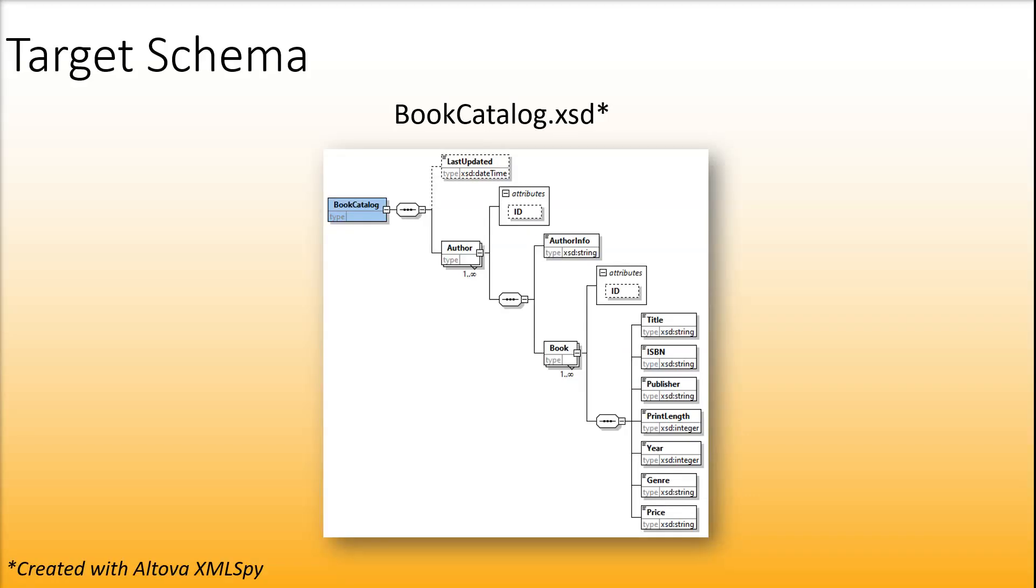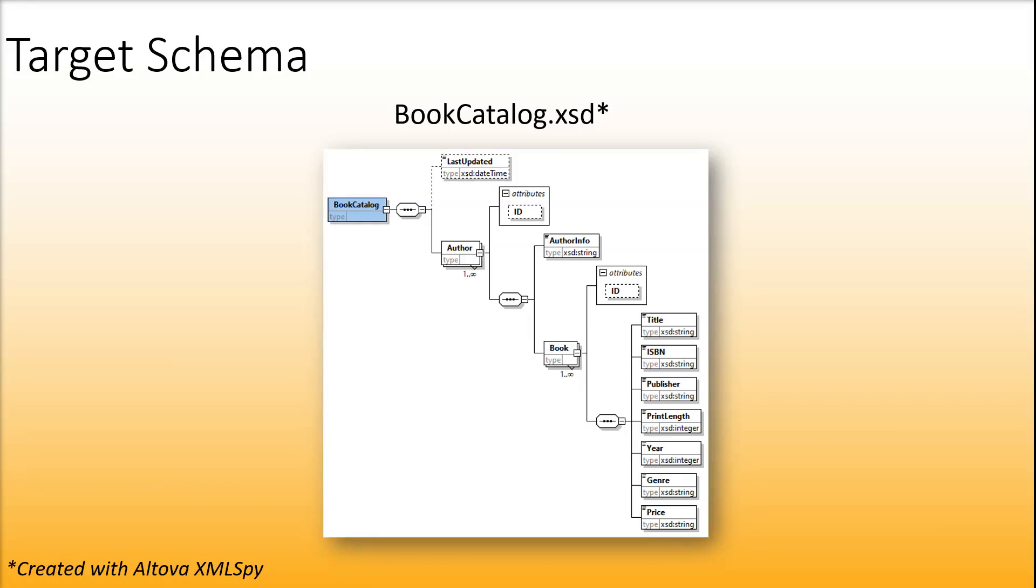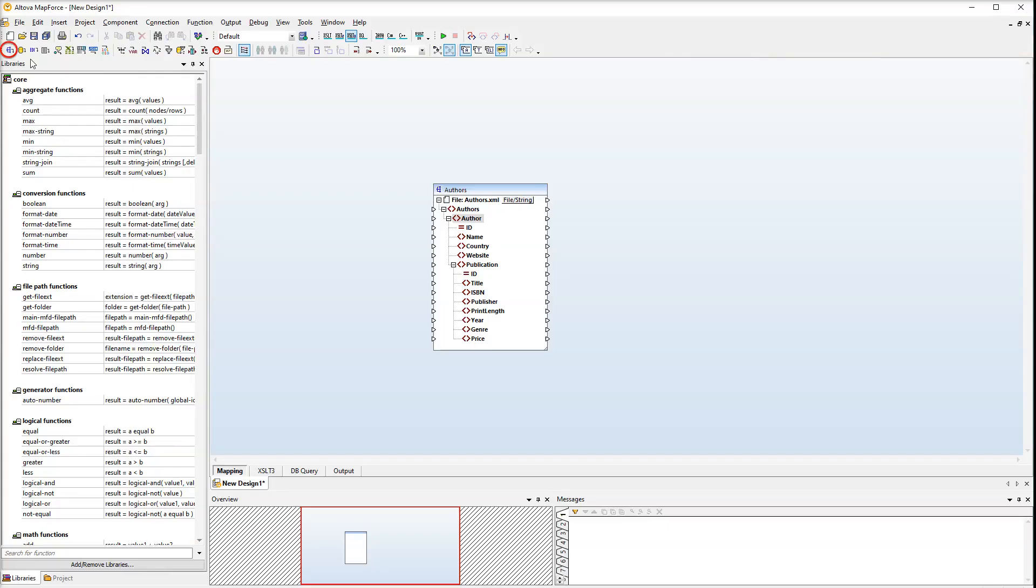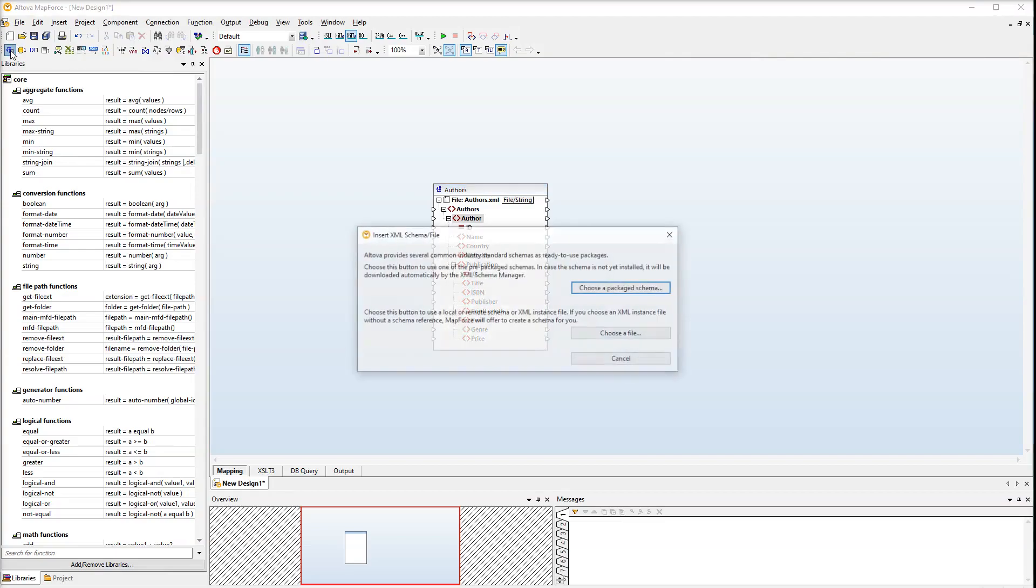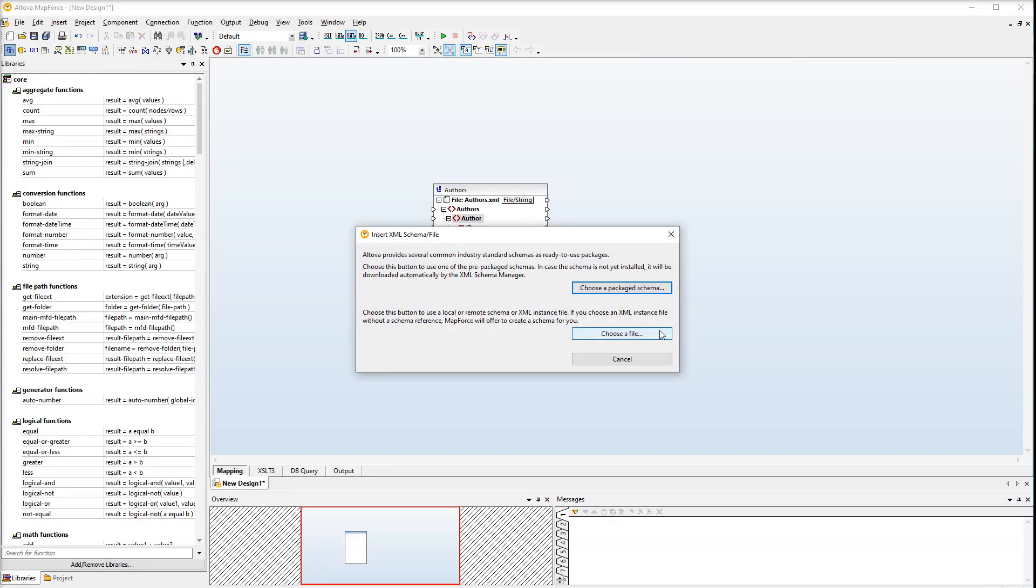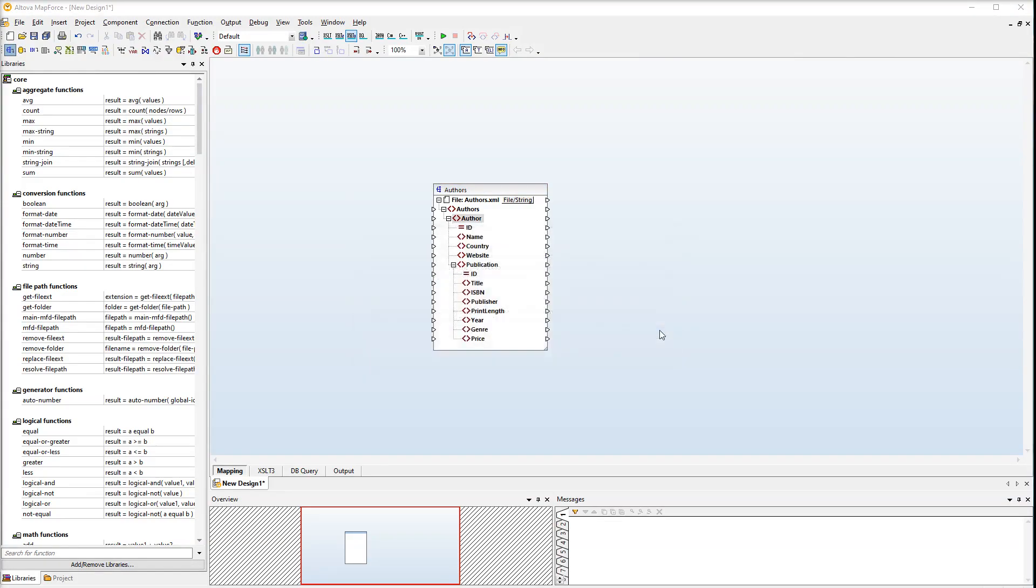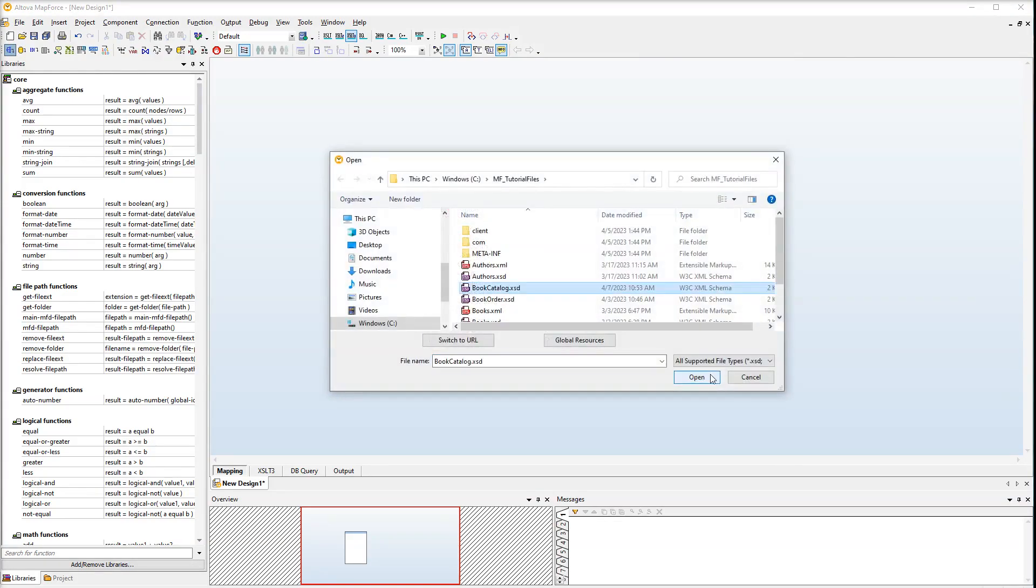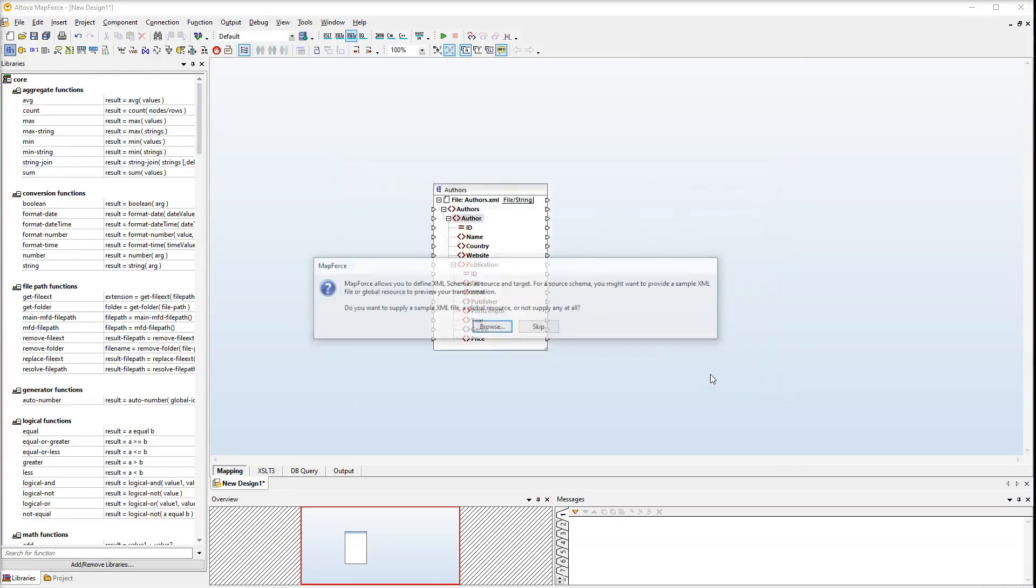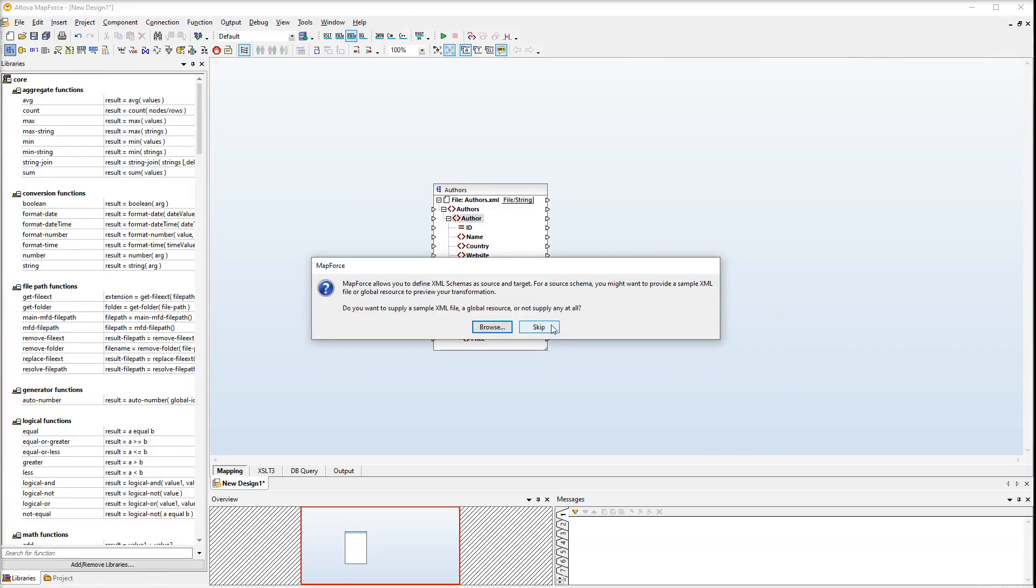Our target component is an XSD schema called Book Catalog. Let's add our target component to the mapping. Using an instance file is not meaningful. For example, if you supply a target instance file, its data will be overwritten by the data mapped from the source component.